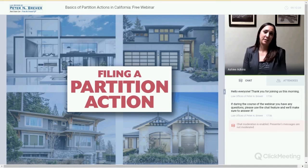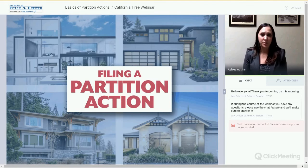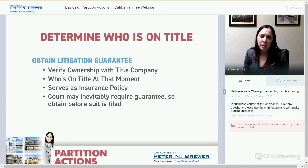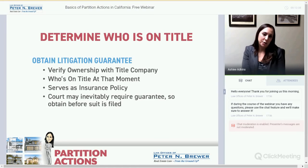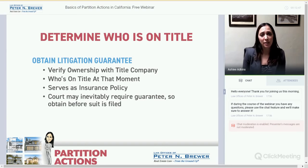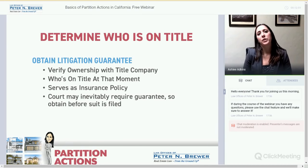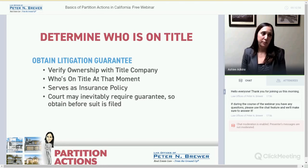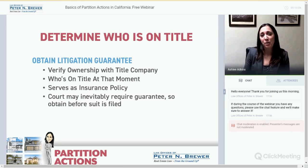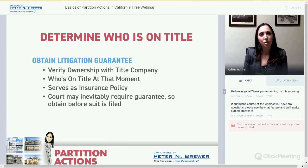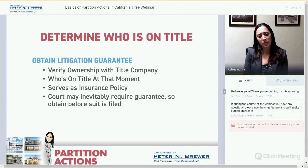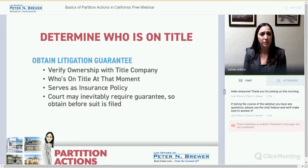Now that we've covered the basics, let's talk about actually filing it in court. Before you do anything, we recommend you determine who's on title. Our firm typically gets a litigation guarantee, which can run $400 to $500, from companies like Old Republic Title or First American Title. They insure the property and confirm who's on title. This is important because, as an attorney, you can advise your client that they actually have a right to partition. You don't want to draft a complaint, go to court, file it, and have your client not even be on title.